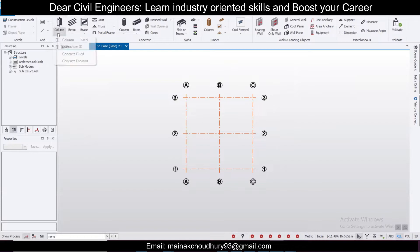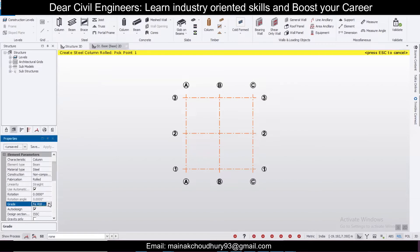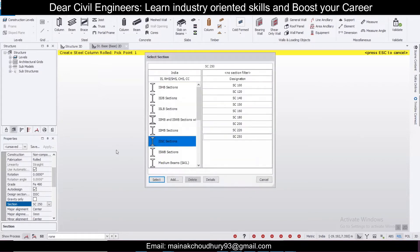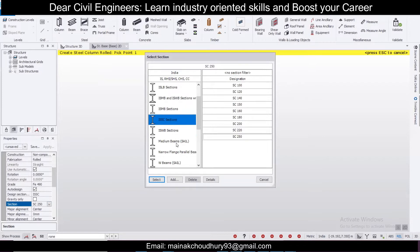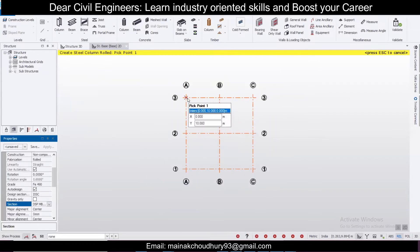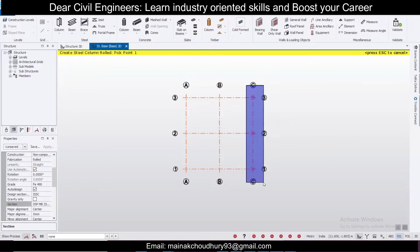Suppose you are using an RCC column — just select the column and as per the country you have selected, you will have some standard sections to choose. You can see the grade here; I'm choosing F490, available in the Indian market. You can change the design section directly here. I'll go for a medium section — select it and we'll insert the columns like this.